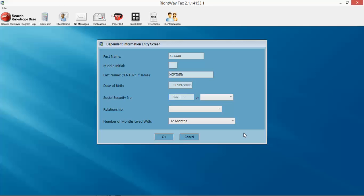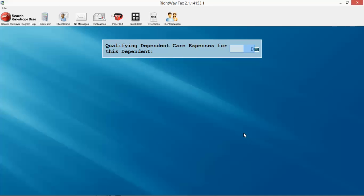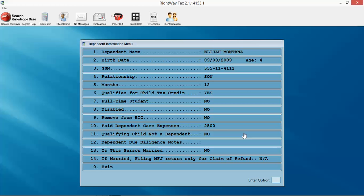Social security number 090-90-9090, S for son, click OK. Do you have any dependent care expenses? It'll automatically allocate dependent care expenses for this dependent if you do in fact have them. We'll say we do, we got $2,500 worth of care expenses. Hit enter.